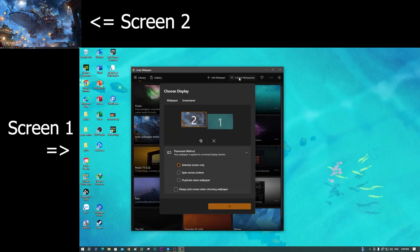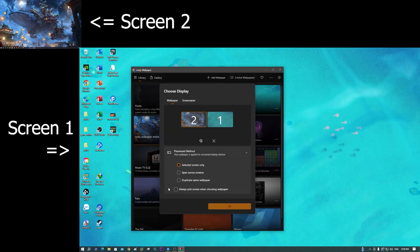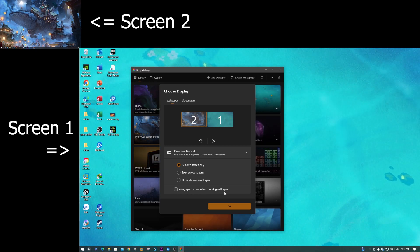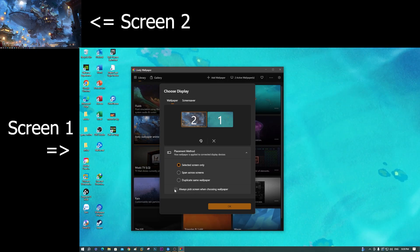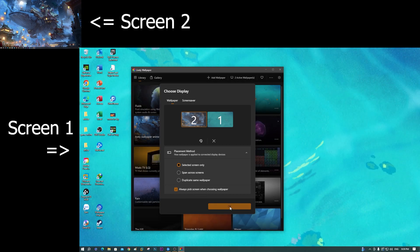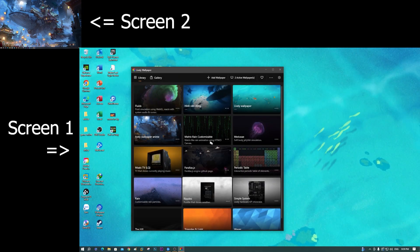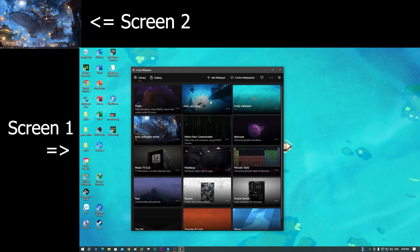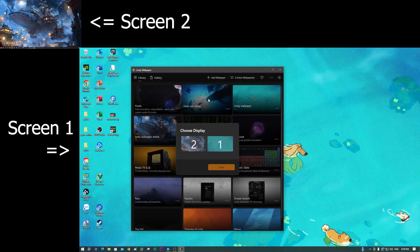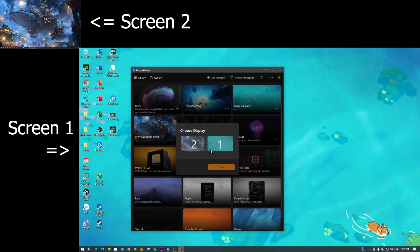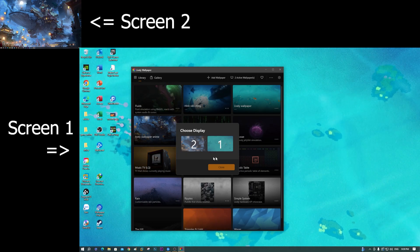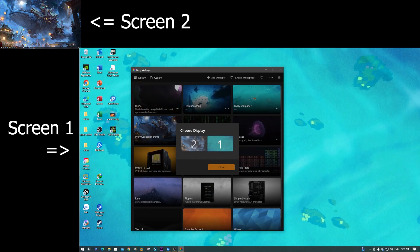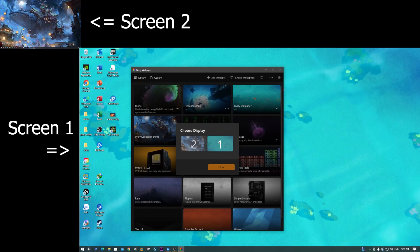Let me click again. If you enable 'always pick screen' — when you want to change a wallpaper, it will display a prompt and you select screen one or screen two to apply the wallpaper change to that specific screen.